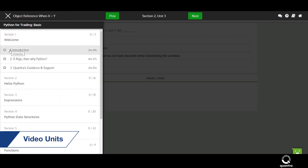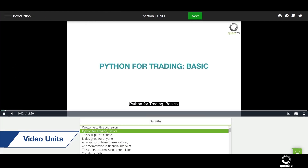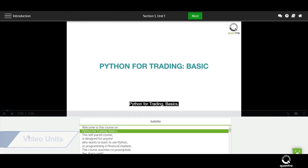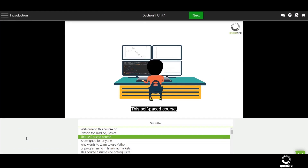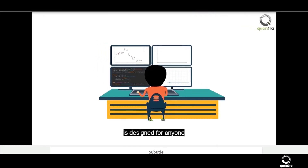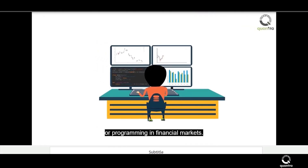There are video units to help you with complex concepts. These are animated, interesting, and short. Each video unit comes with subtitles and other customizable features.